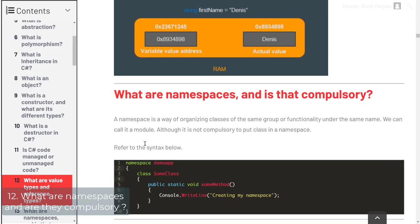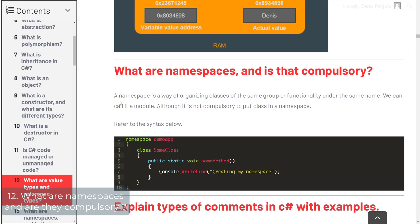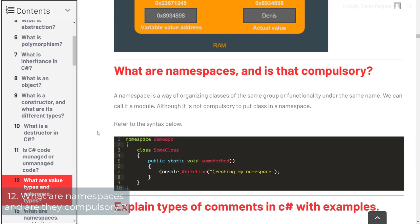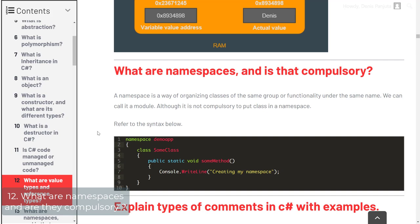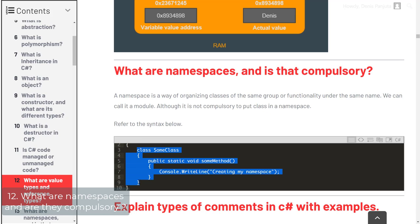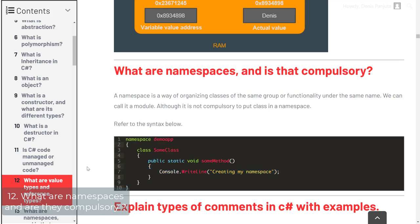What are namespaces and are they even necessary? A namespace is a way of organizing classes of the same group or functionality under the same name — we can call it a module — although it's not compulsory to put a class in a namespace. For example, we have this demo app with a class called SomeClass containing a method called SomeMethod. This class is inside the namespace DemoApp. We could create a bunch of functionality stored within that namespace and make it available as a library for others to reuse.